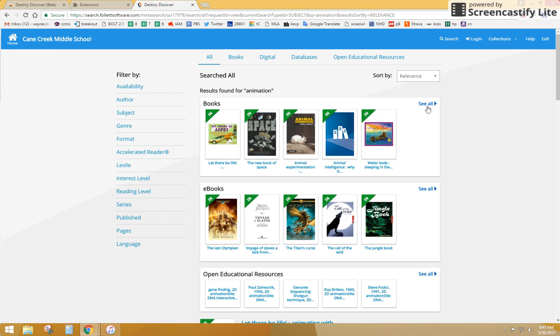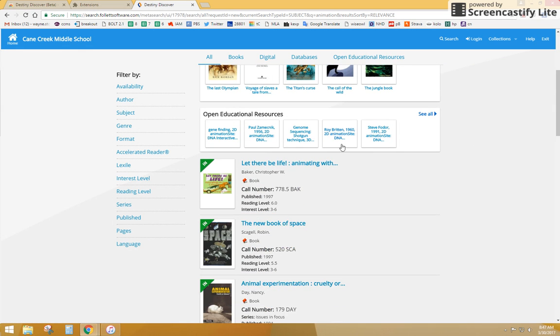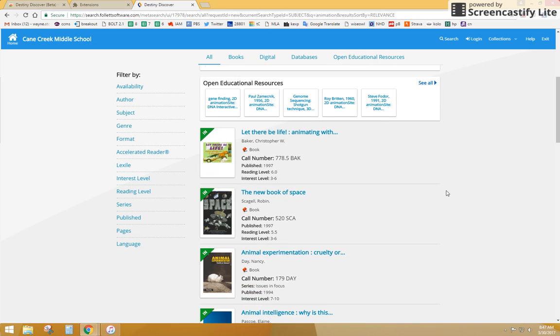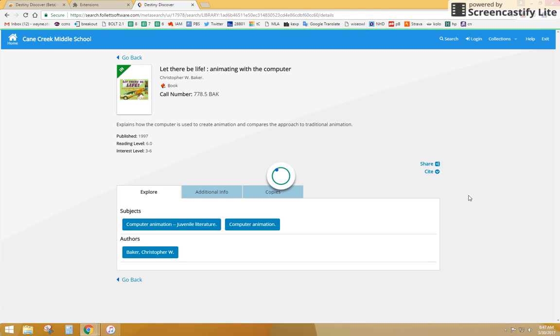I can click See All there, eBooks that are available, educational research. Let There Be Life, this looks interesting, because maybe it explains how computers use to create animation and compares the approach to traditional animation. So this might be a book that I'm interested in.